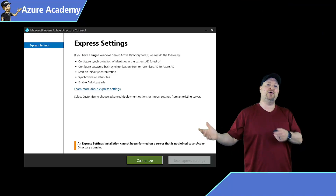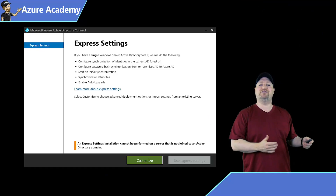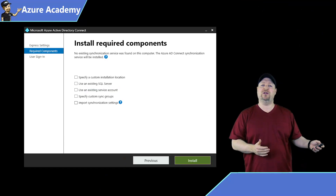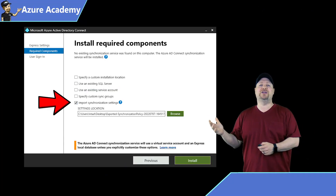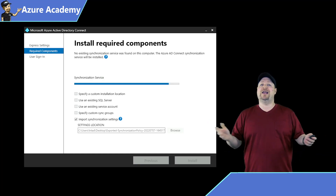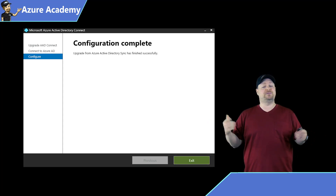You can build a new VM right next to the existing connect server with the latest operating system, then download the Azure AD Connect V2 tool and import the configuration that you exported earlier. In just a few minutes, you're done.